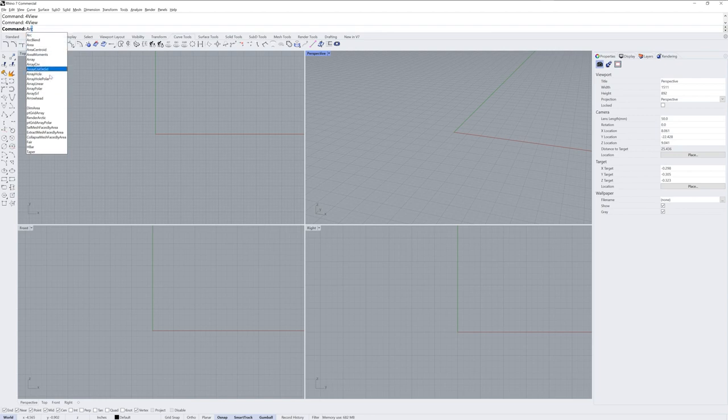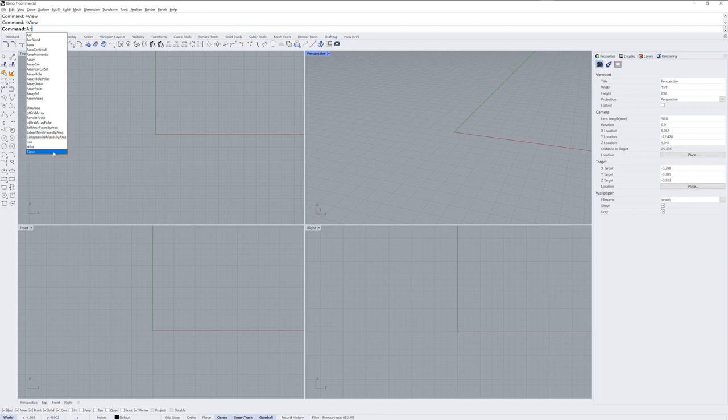This autocomplete list also includes a fuzzy autocomplete in the lower section where Rhino guesses what you might have meant, but perhaps mistyped.